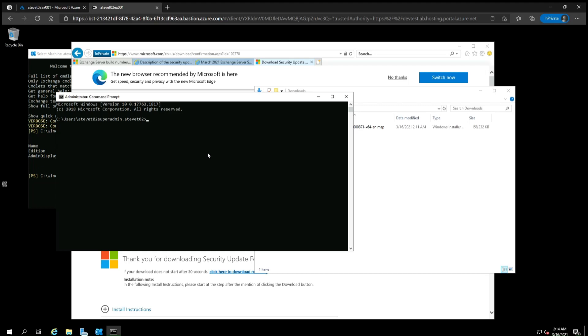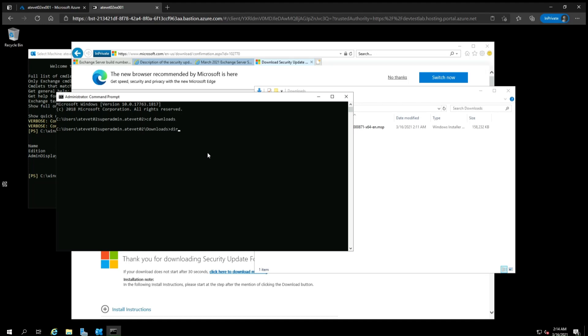Switch to the Downloads directory by typing CD for Change Directory and then Downloads. Then type the DIR command to list the contents of the directory, and you should see the update that was downloaded. Next, start typing Exchange and then hit Tab for Autocomplete and then press Enter.